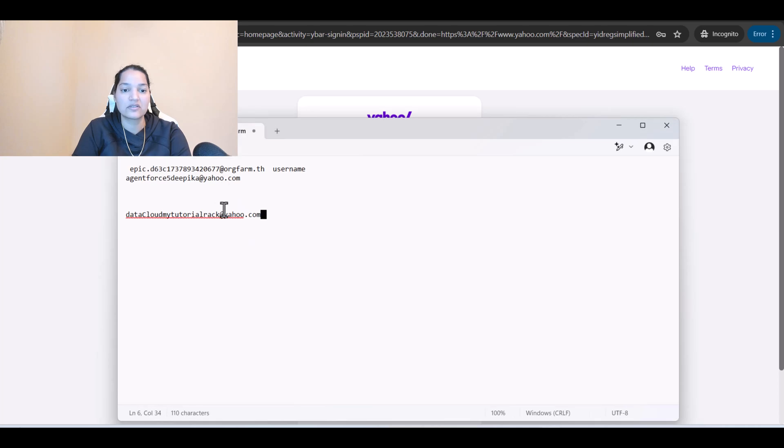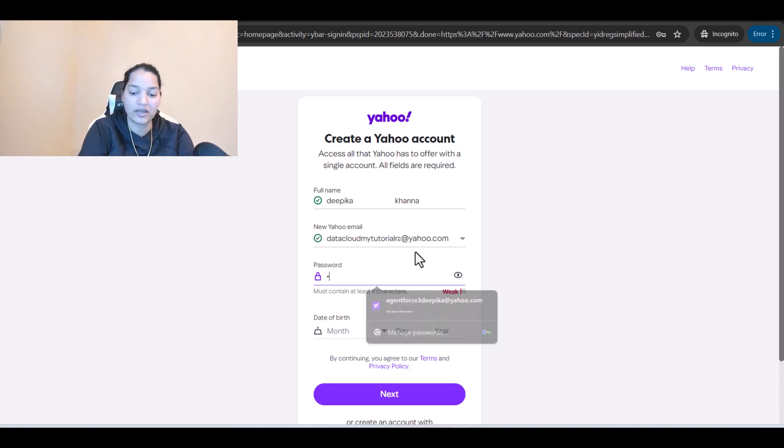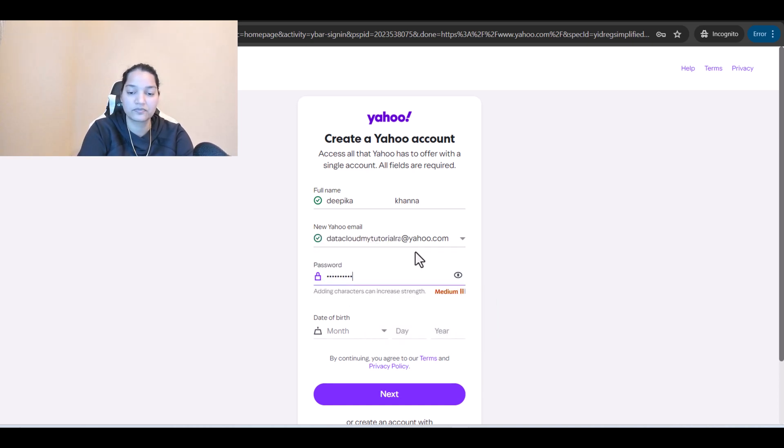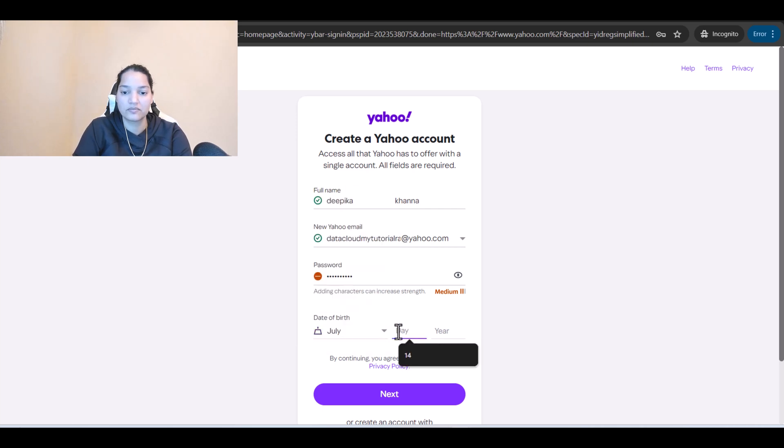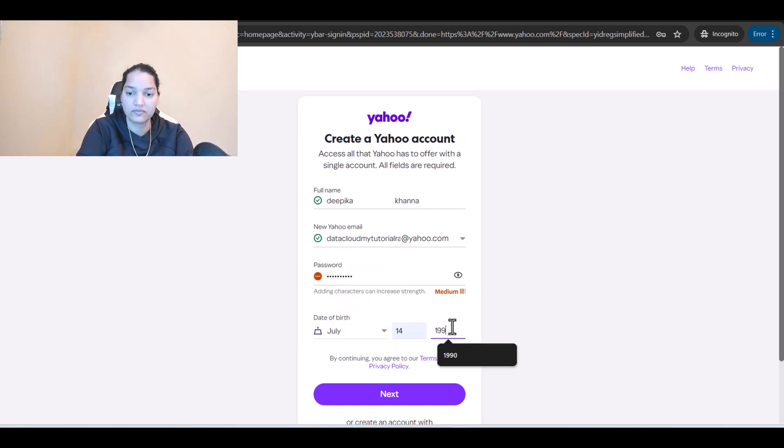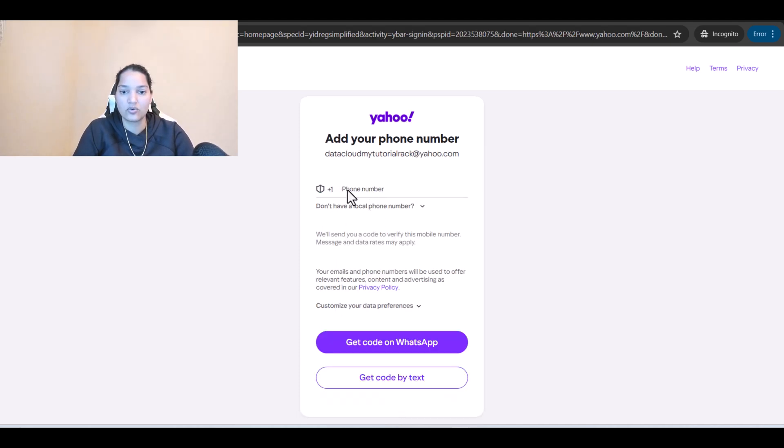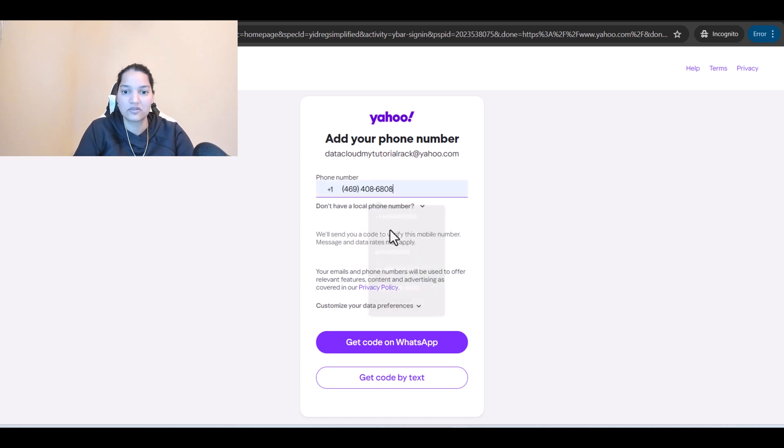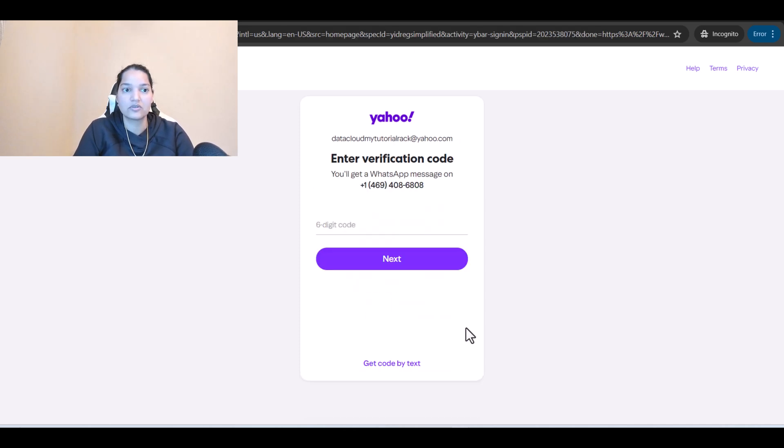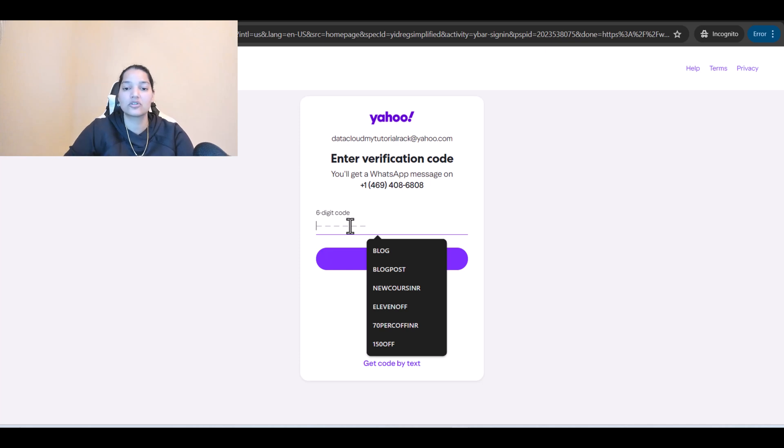This is your email at yahoo.com. I'm going to provide my password here, date of birth, and then hit next and get code by text. There is going to be a six digit code that's going to be sent to me.